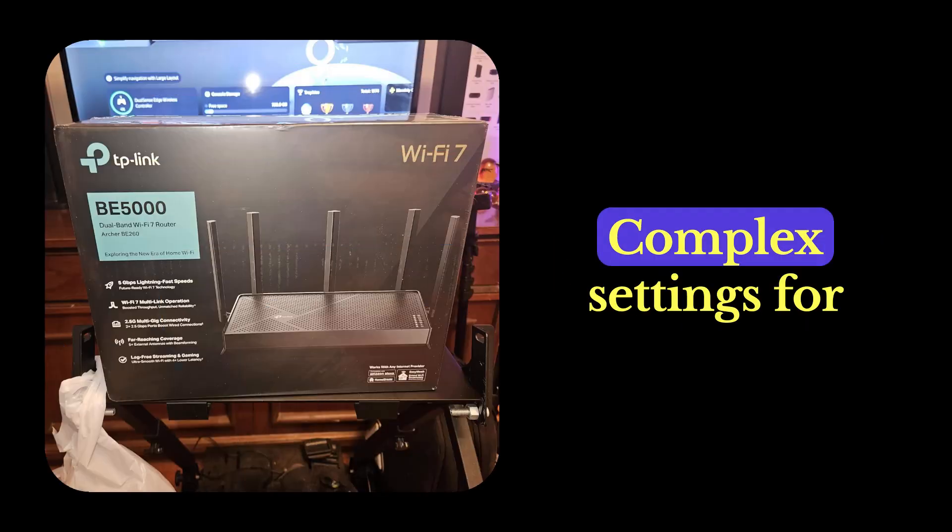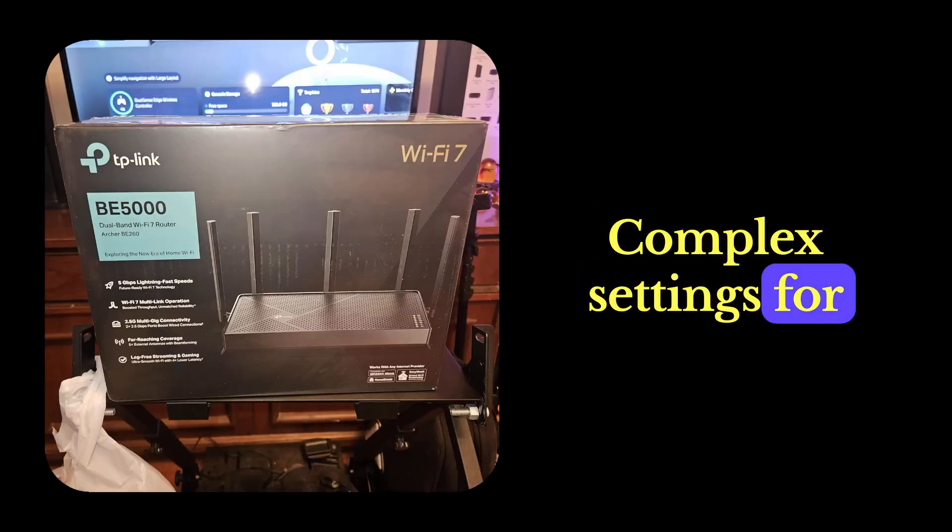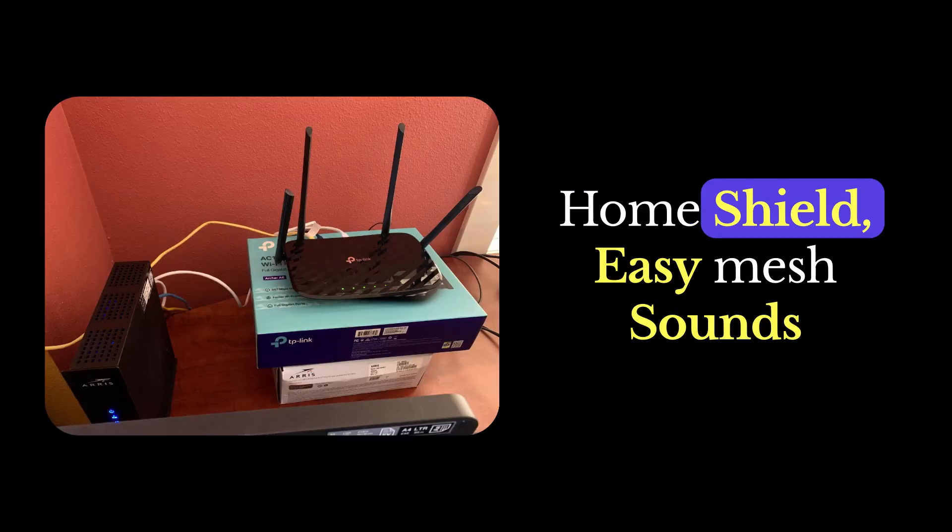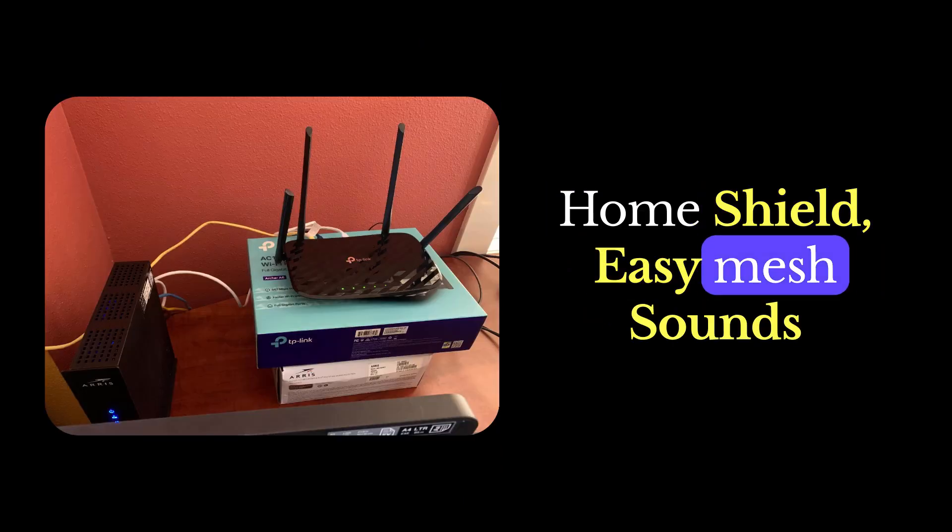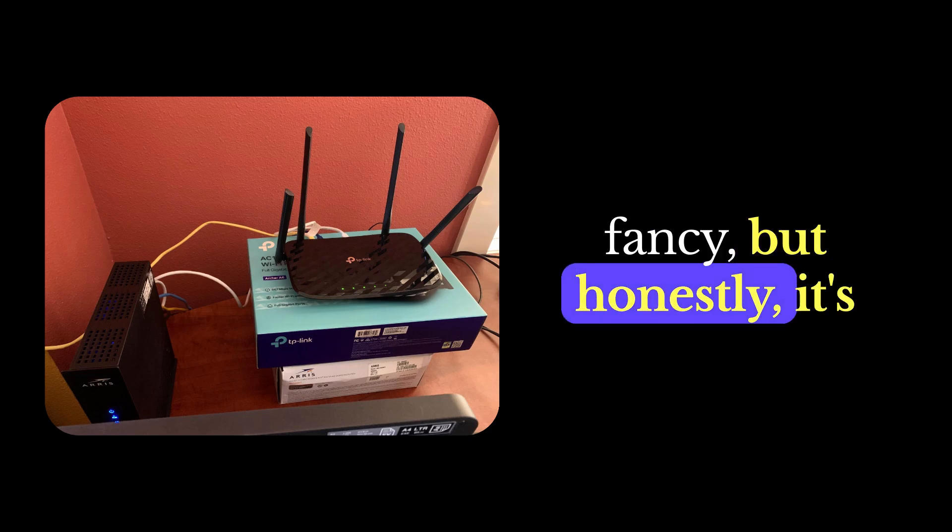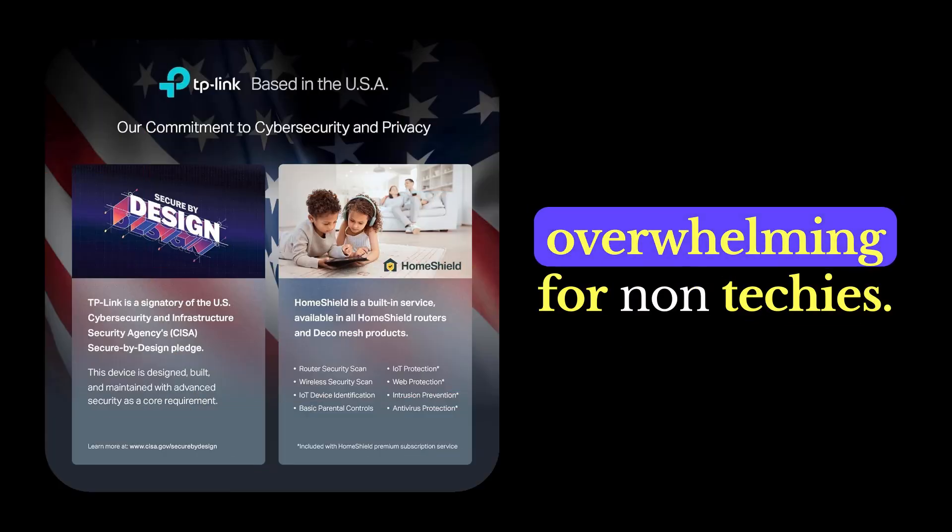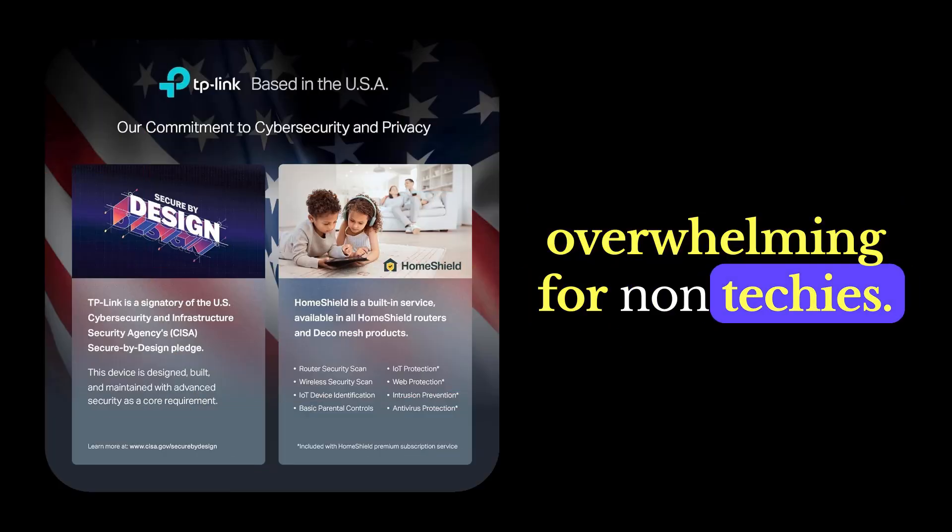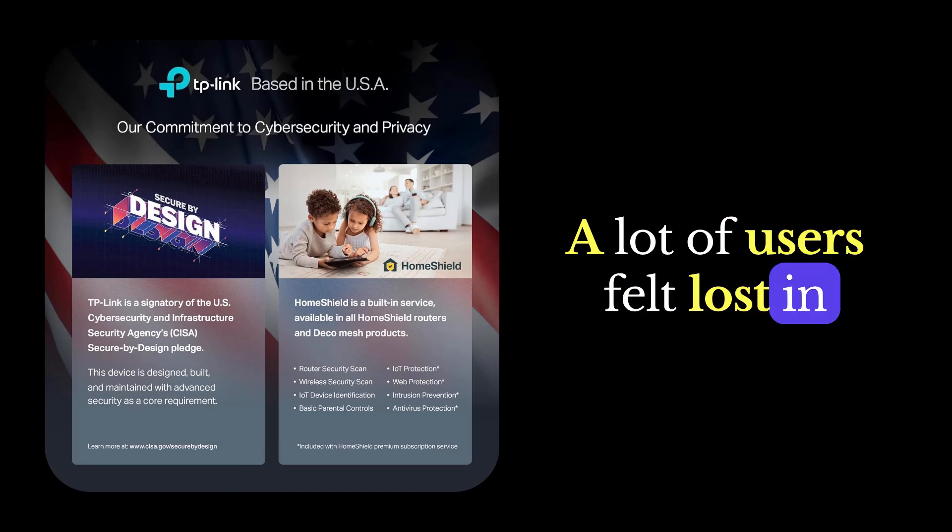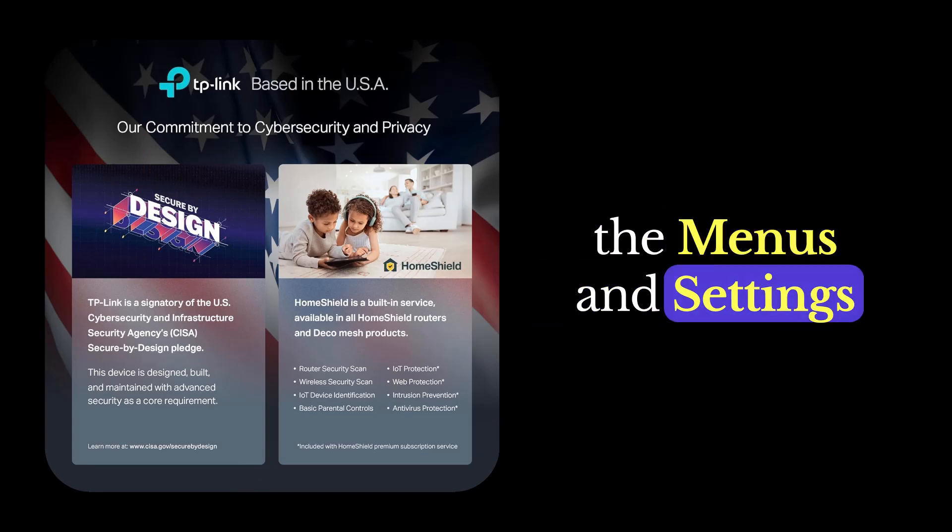Issue number six, complex settings for beginners. TP-Link HomeShield, MLO, easy mesh, sounds fancy, but honestly, it's overwhelming for non-techies. A lot of users felt lost in the menus and settings.